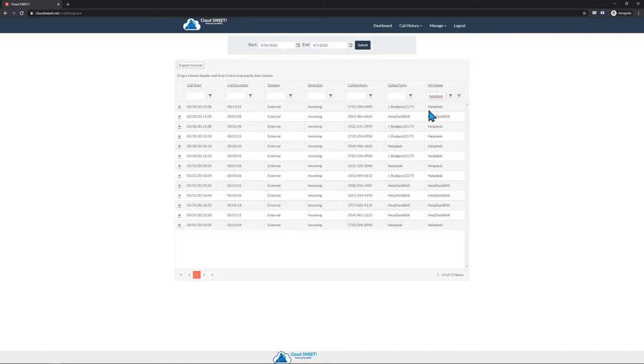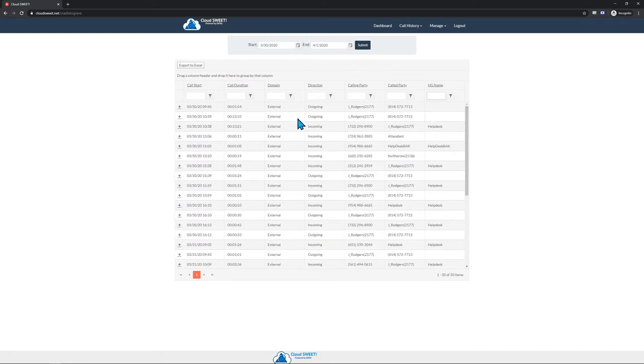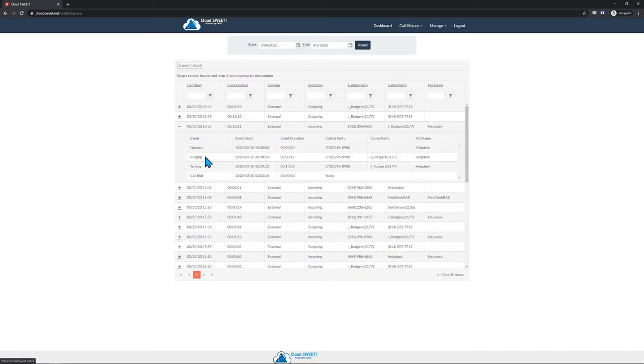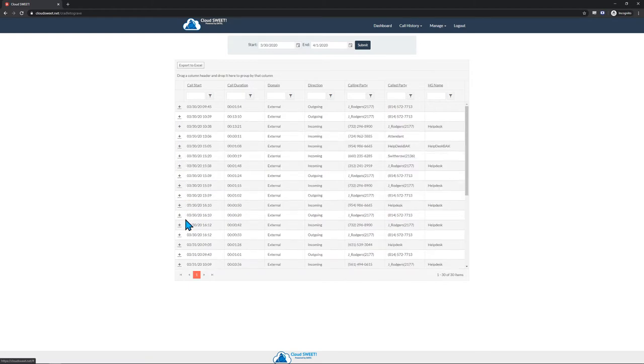You can also expand each displayed call record in order to see the individual events that took place during the course of that particular call. If you have a large number of calls, you may need to scroll all the way to the bottom of the screen, where you can then find controls to navigate between pages of loaded call records.